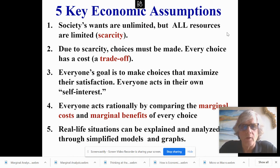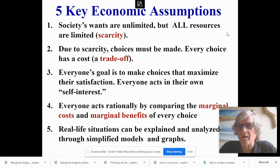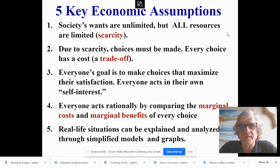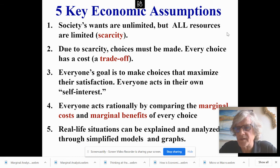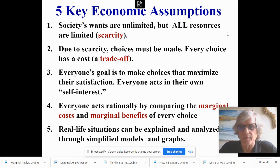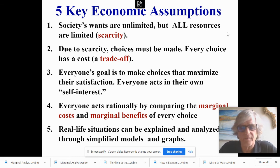I would say assumptions one, two, and three are pretty much true for all people. There is scarcity, there are trade-offs, and we act in our own self-interest. Even Mother Teresa, who wants to help other people, is doing things for her own self-interest.